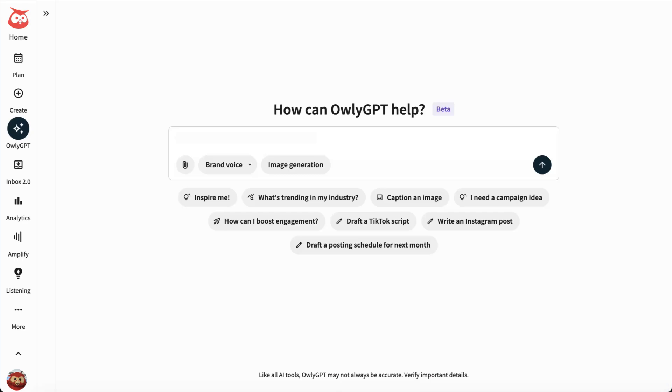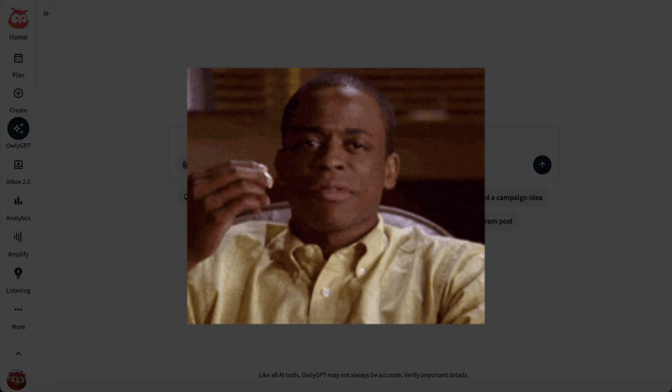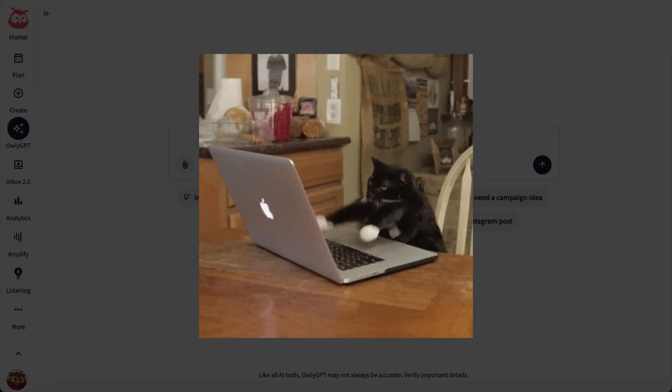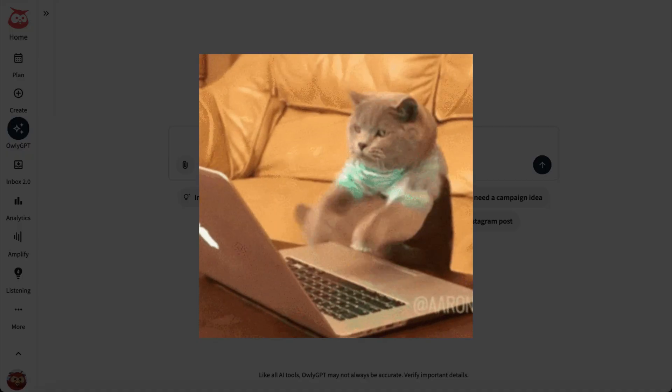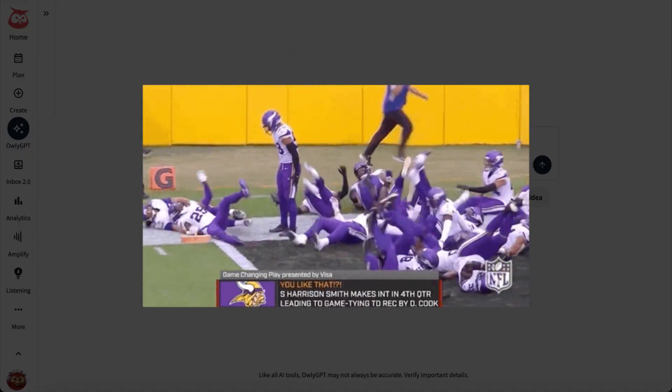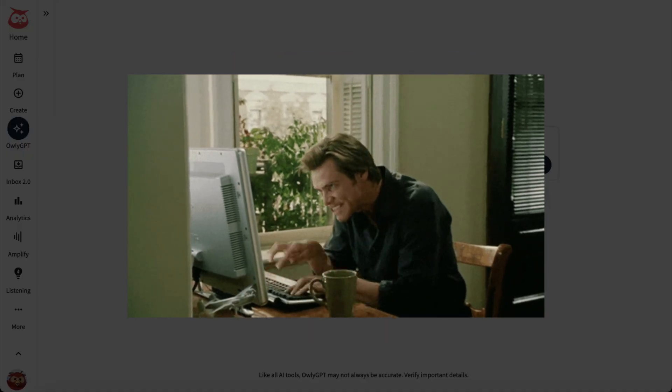Picture this: you're chomping on some popcorn watching an event and live tweeting it from your brand account. Things are happening fast and it's hard to keep up and post about it.